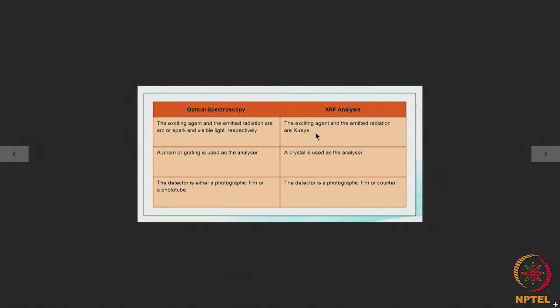In optical spectroscopy, a prism or grating is used as the analyzer, whereas in XRF analysis a crystal is used as the analyzer. The detector in optical spectroscopy is either a photographic film or a photo tube, while in XRF analysis the detector is a photographic film or a counter.